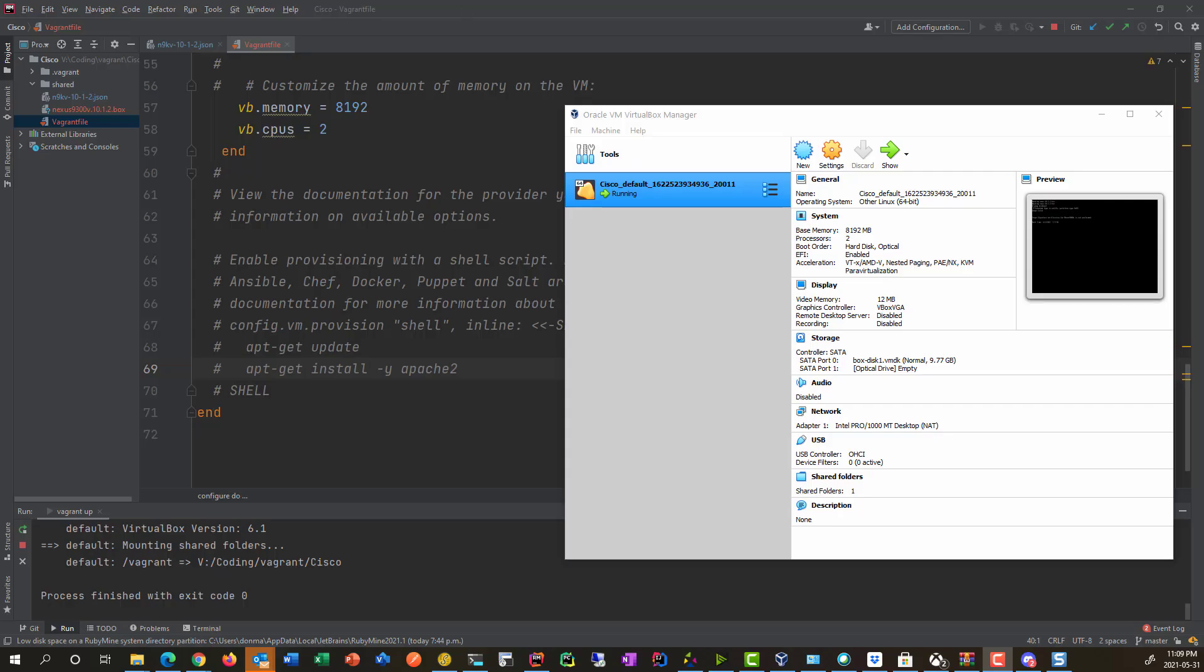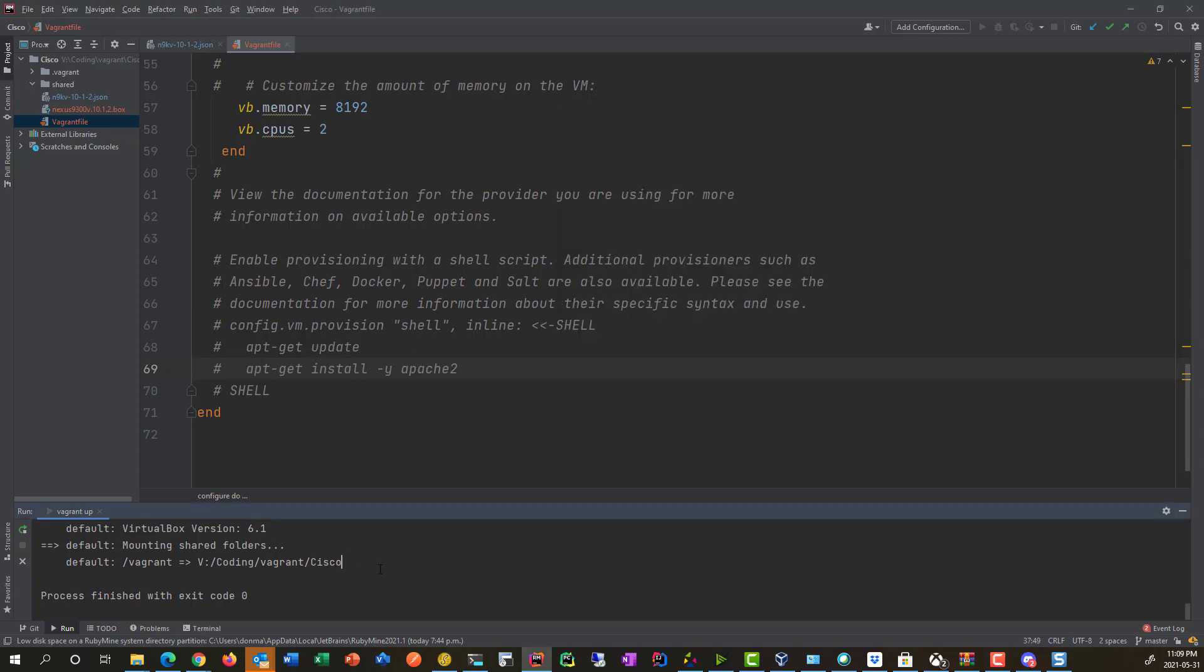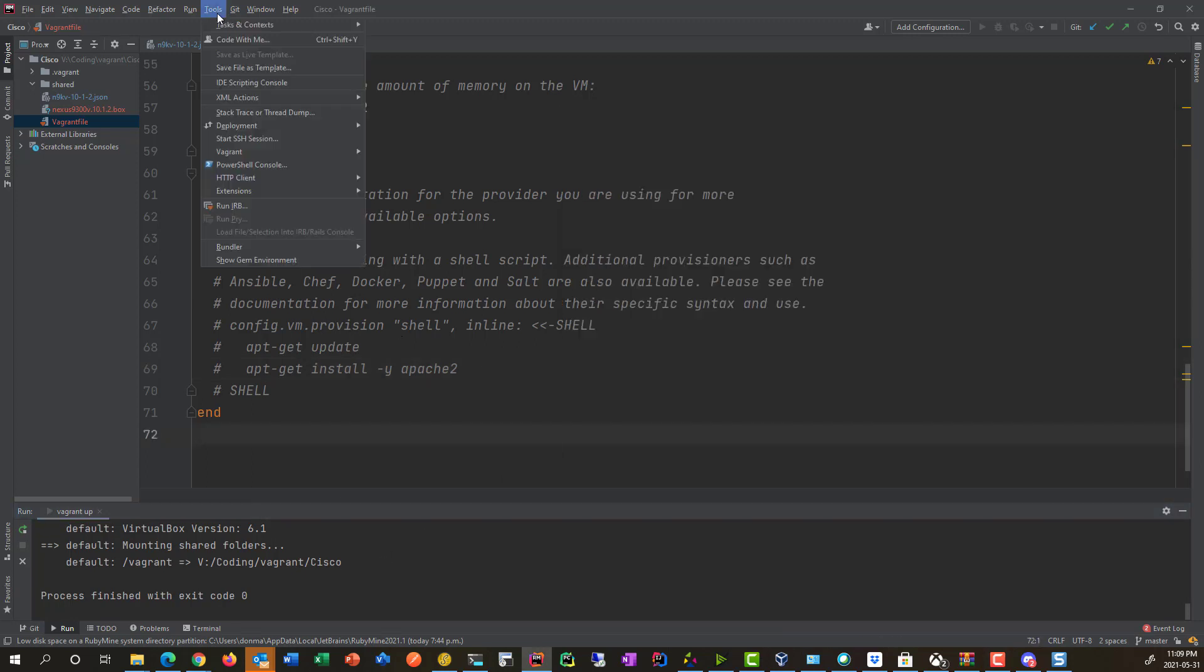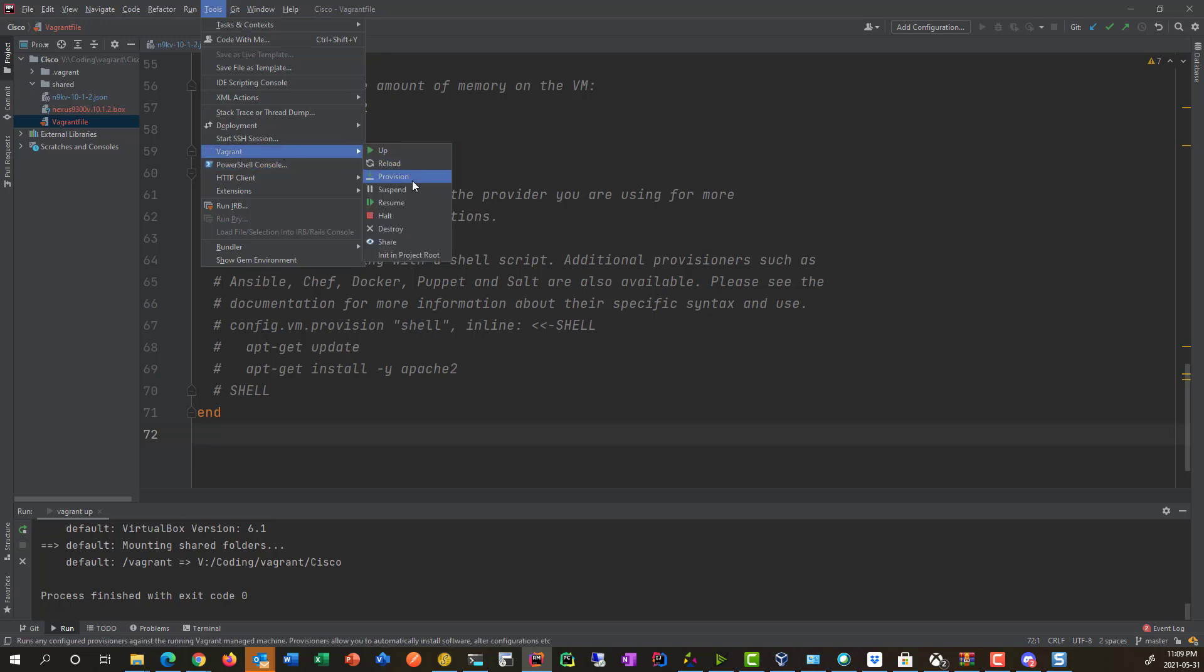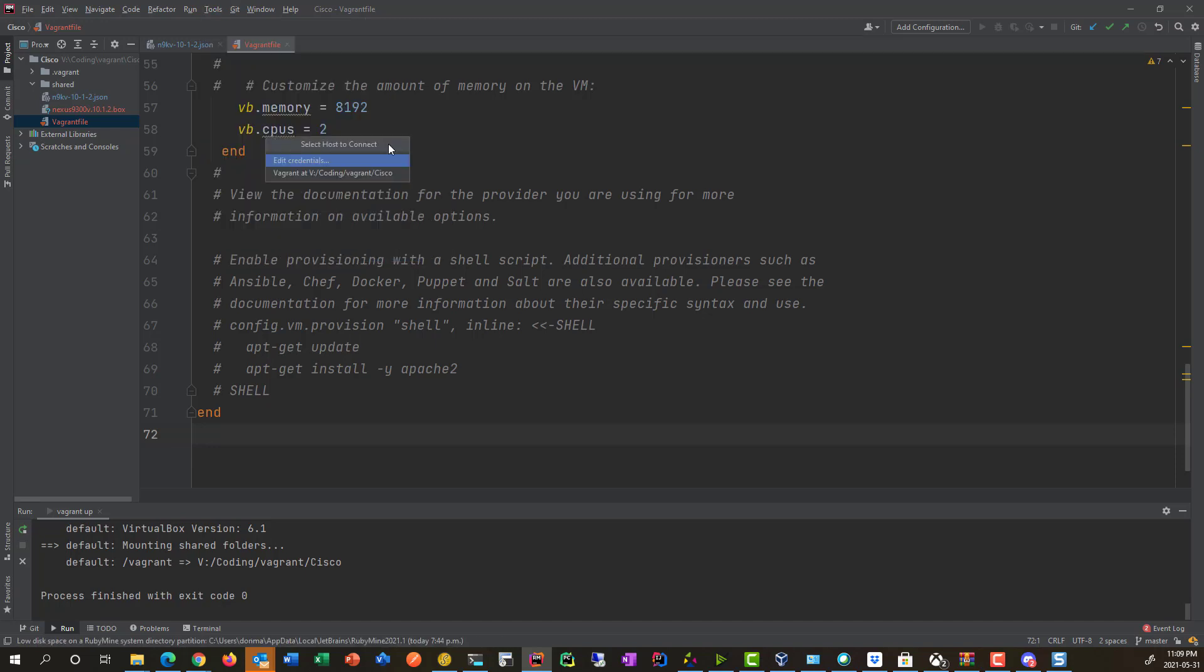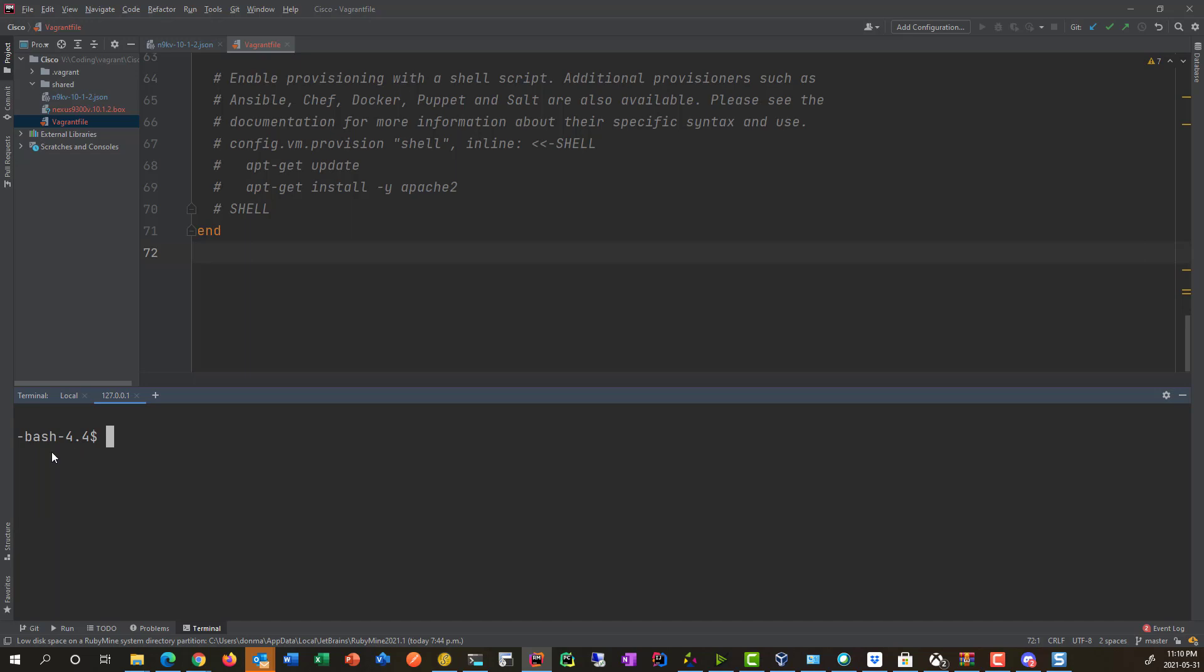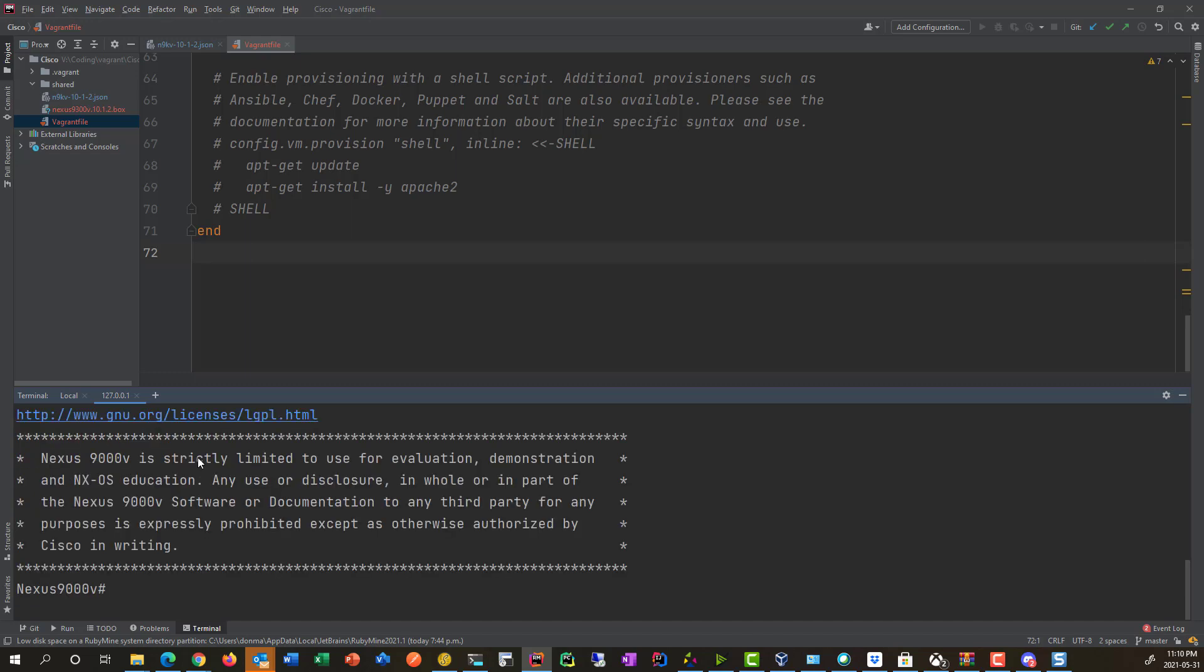All right, that's built. So how do we access this? So there's a couple different ways we can go. Because of the integration of this tool, I can go ahead and go Vagrant. And then I can go start SSH session. And it's going to read the Vagrant file to get the information for me. And we can see we're connected to it. You might be wondering why we're looking at a bash shell when this is a Nexus. And this is just a quirk of the Cisco box file. All you do is just go switch user admin. And then the password is admin by default. And we're into our Nexus.